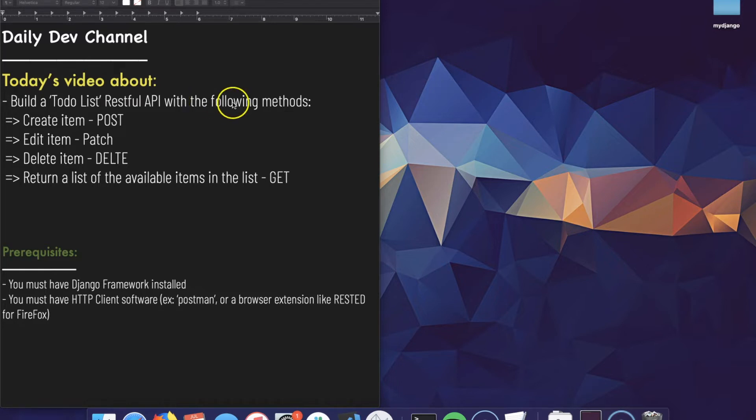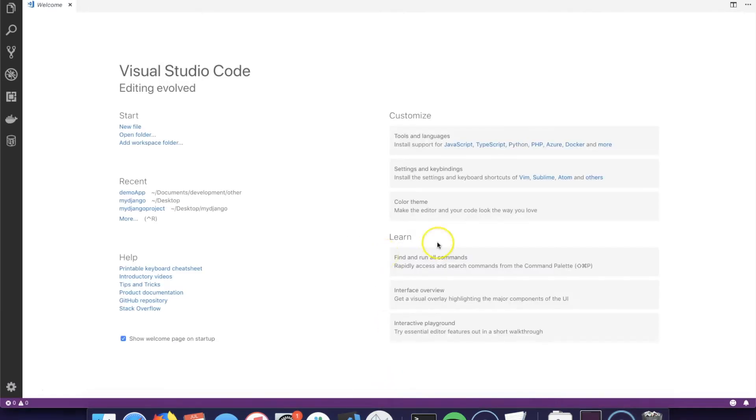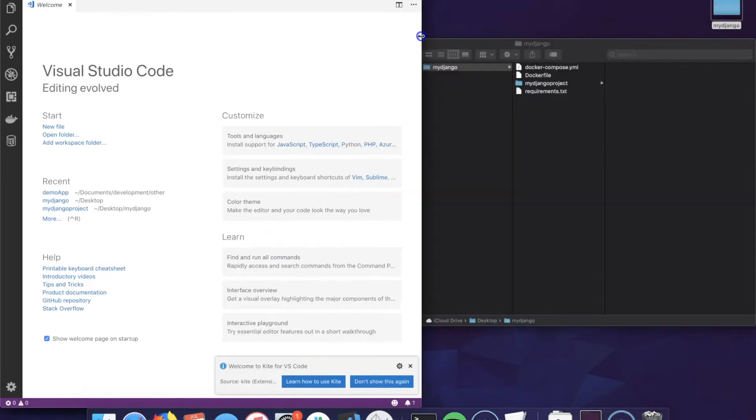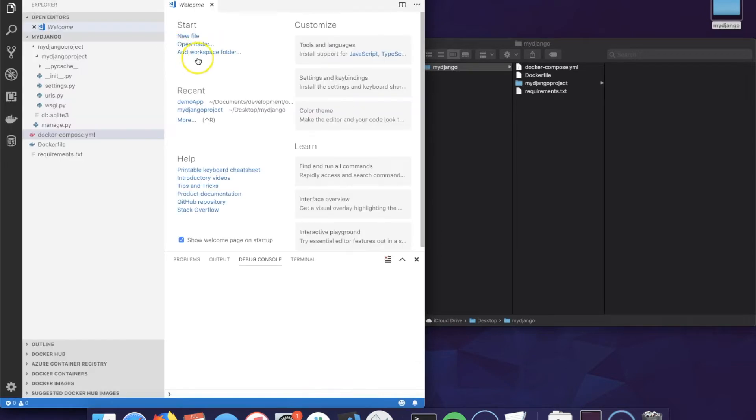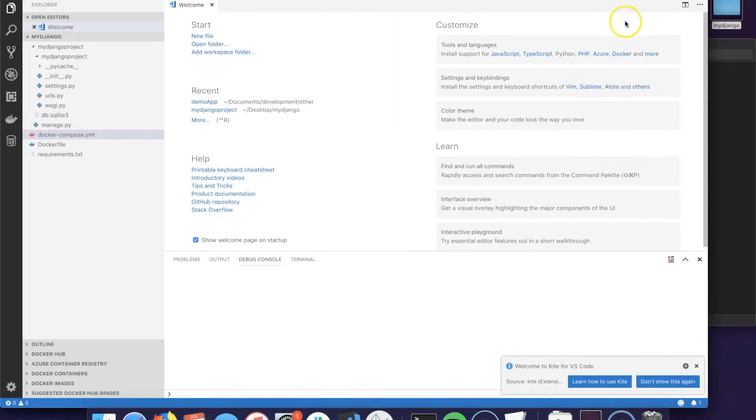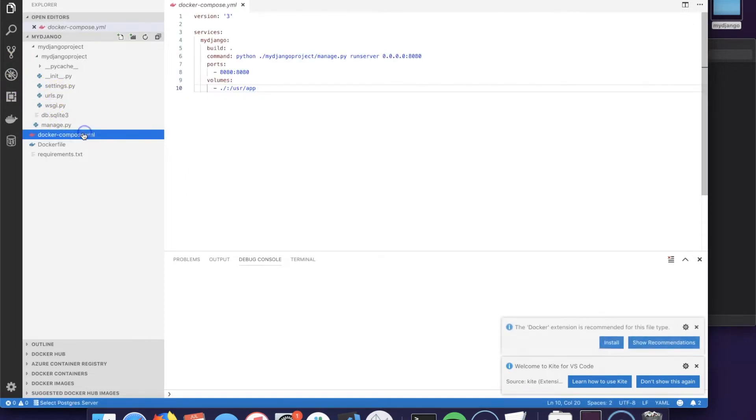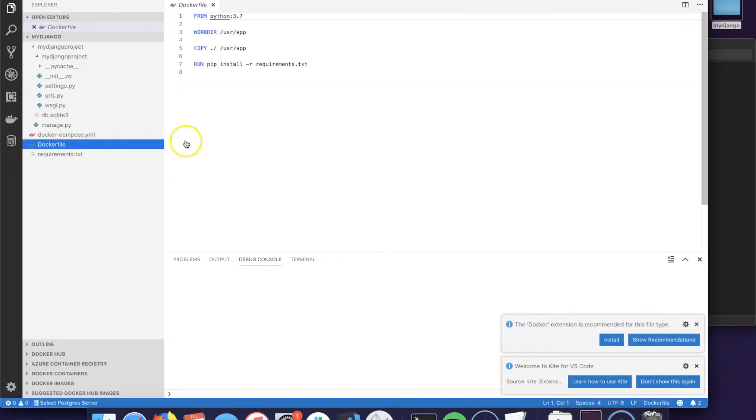Okay, let's get started. Here we have Django installed on my machine and let's go over the files really quick from what we have from the previous videos. We have a docker compose that has one service which is my Django and also we have a Dockerfile that pulls the Python 3.7 image.